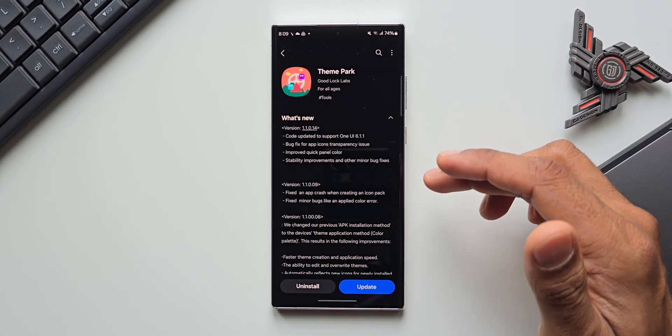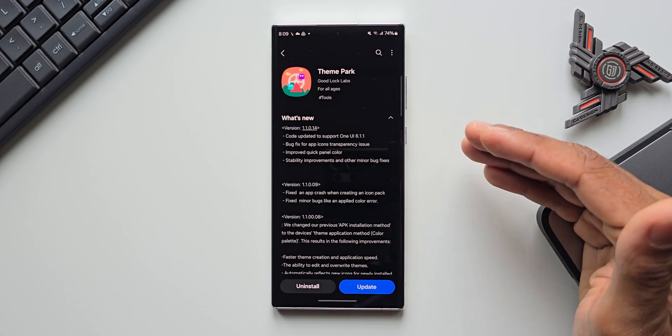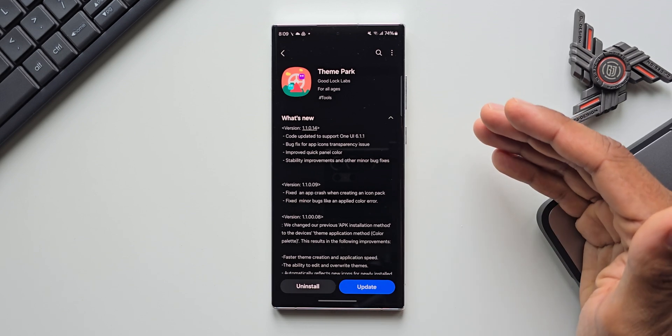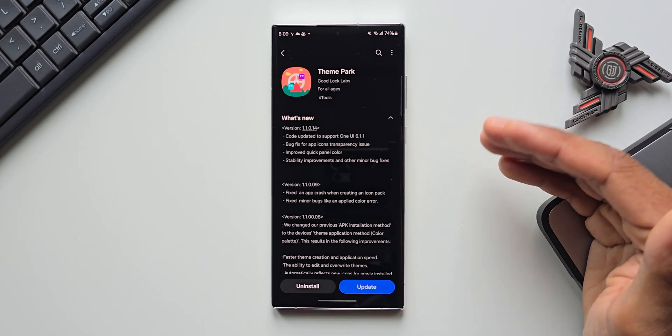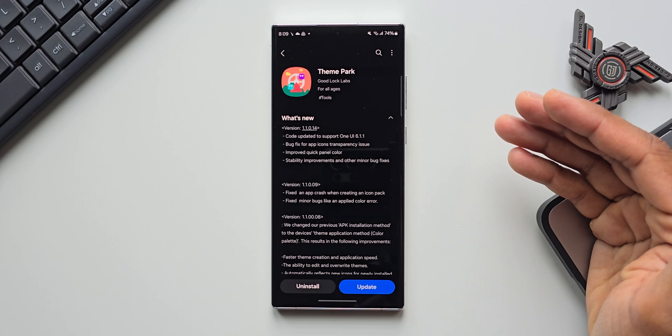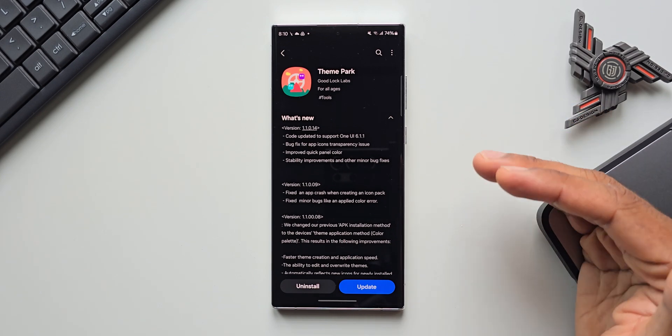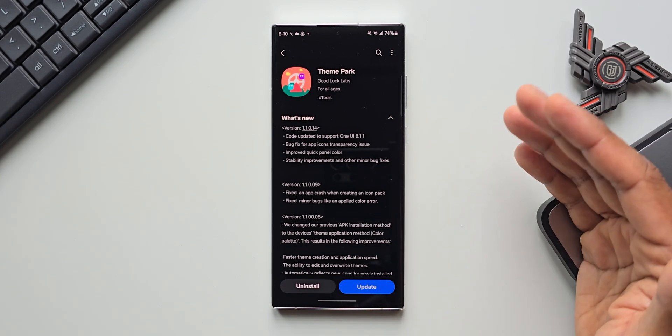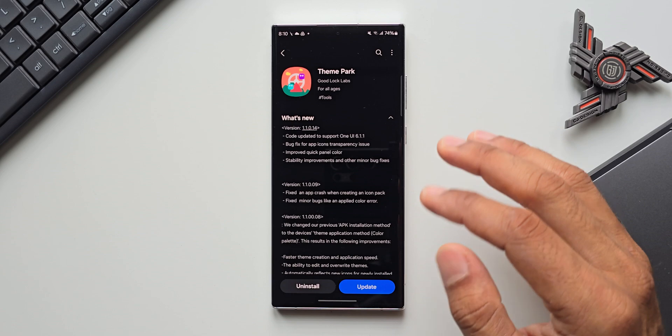Even if we get this update for One UI 6.1.1 we are going to see the One UI version as 6.1, however we may get these new improvements and new AI features for these phones. We will have to wait till August for this update, so stay tuned I will keep you guys posted.